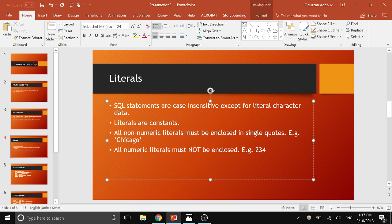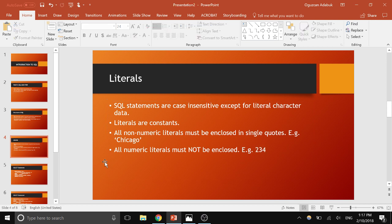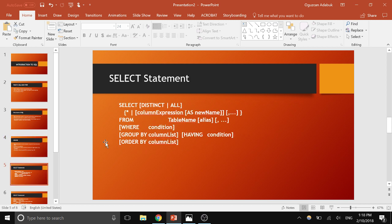On the other hand, numeric literals must not be enclosed. For example, the number 234 cannot be enclosed in quotes if you define it as a numeric type when you create a database. But if you define the type as a varchar — like some string or text — then it has to be enclosed because then it's a non-numeric literal. This is the basic SELECT statement syntax.